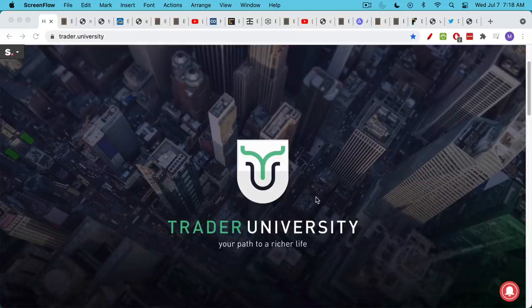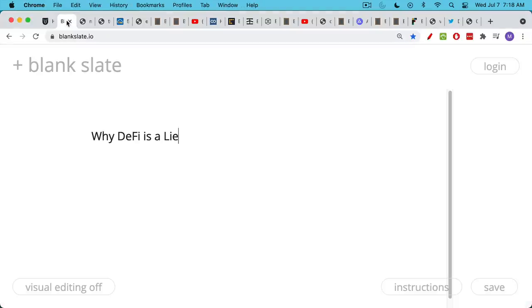This is Matthew Cratter from Trader University and today I want to talk a little bit about why DeFi is a lie, why decentralized finance is really a joke.